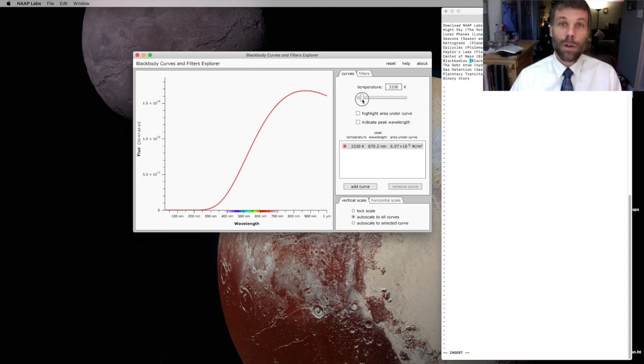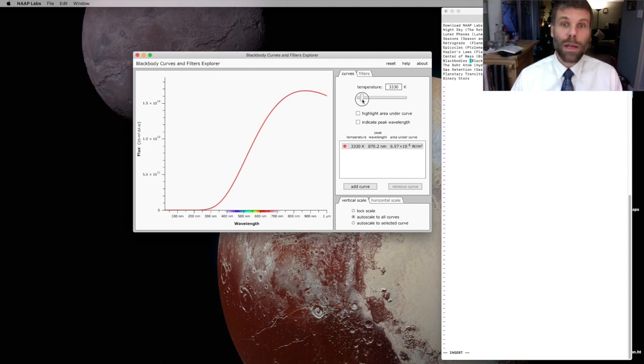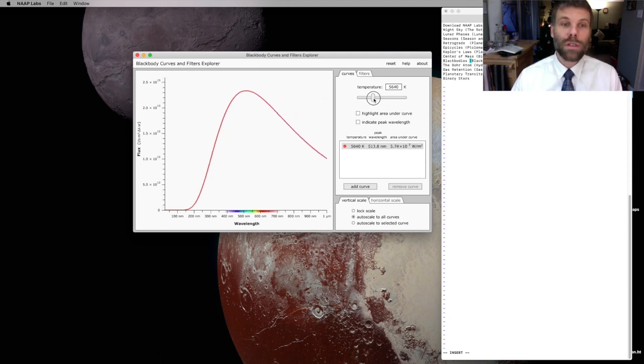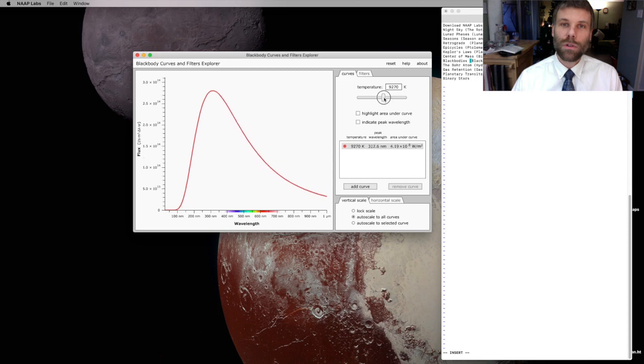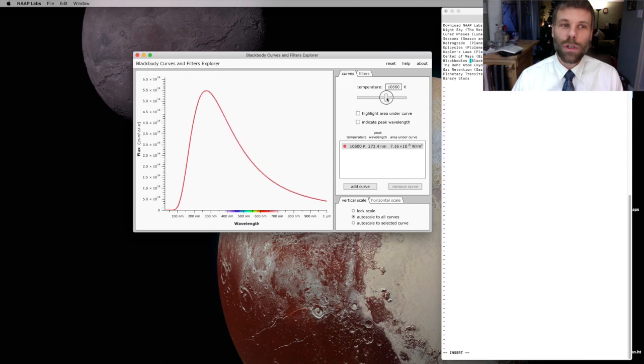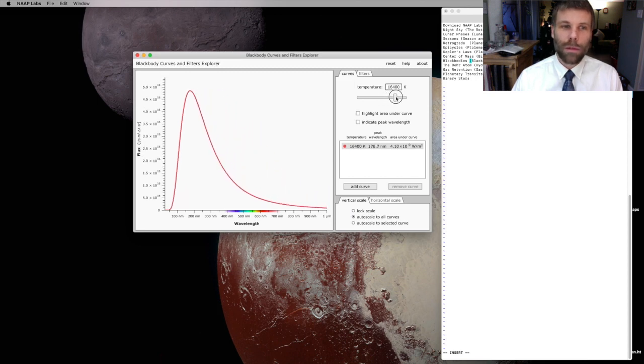And of course, if I reverse the process and increase the temperature, then the peak of the curve starts to move towards short wavelength.